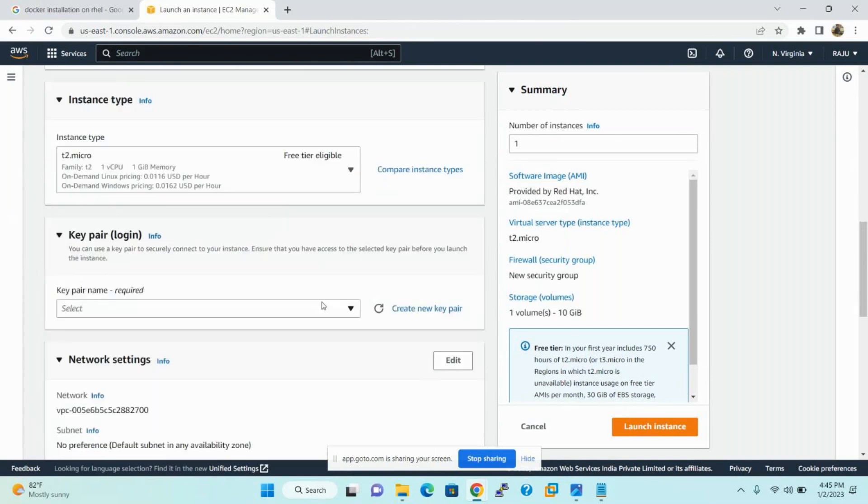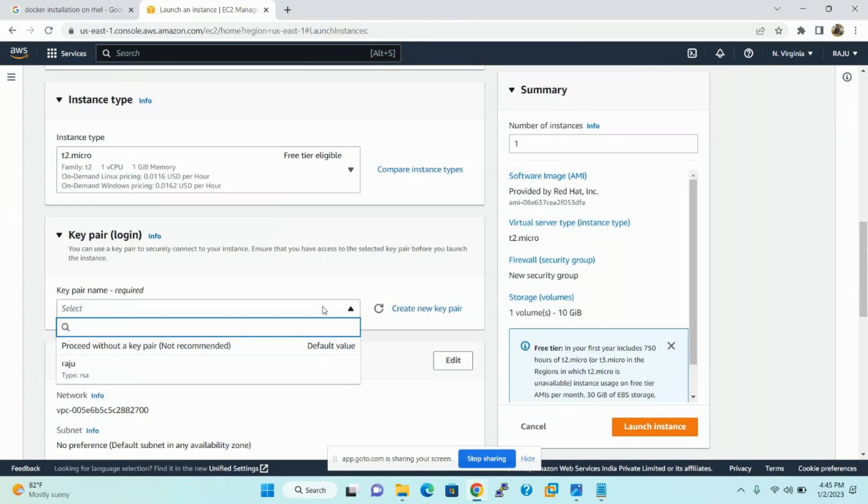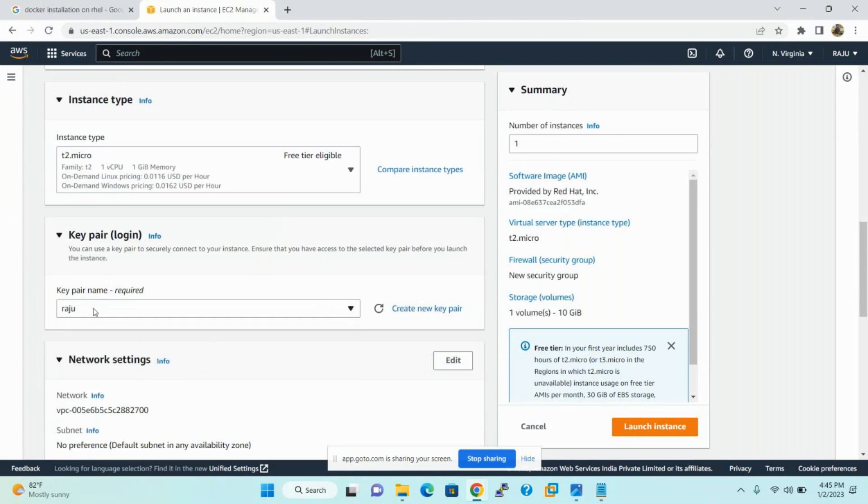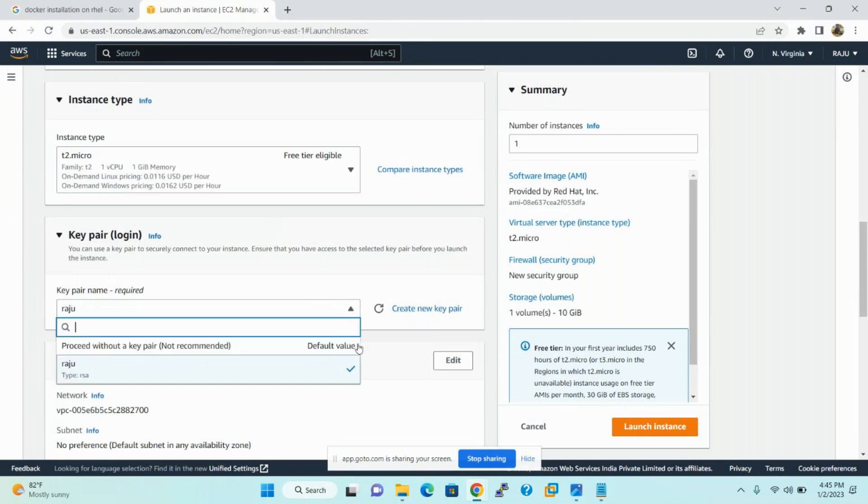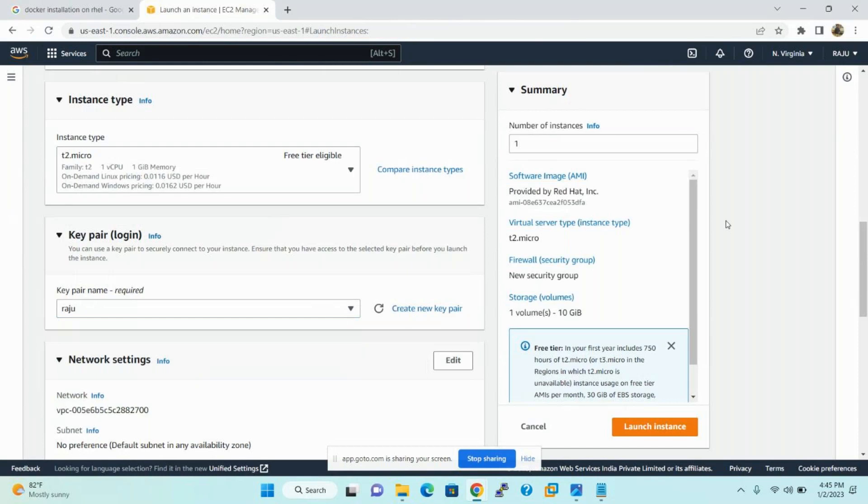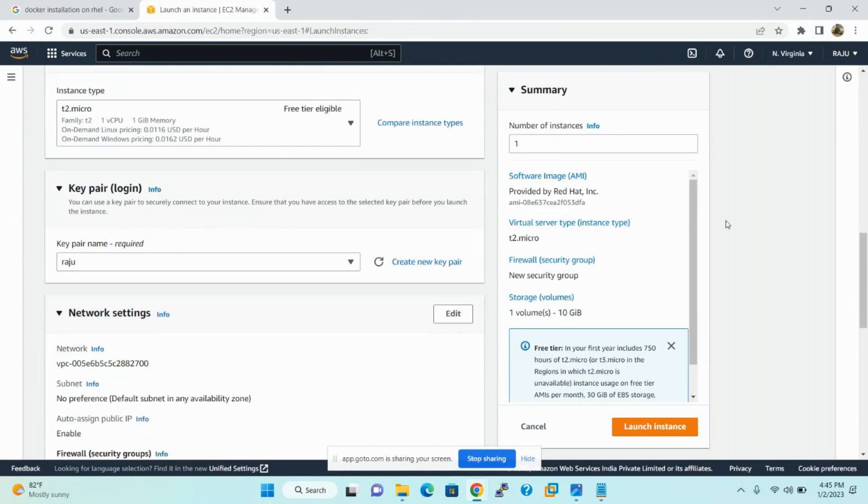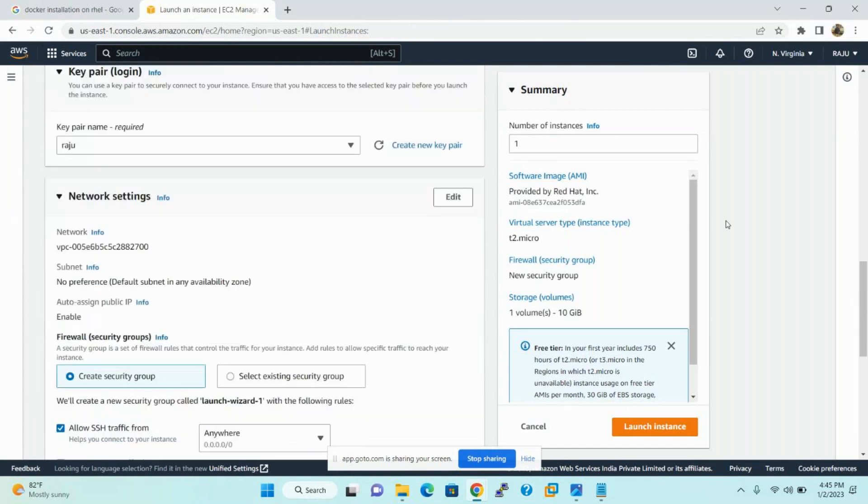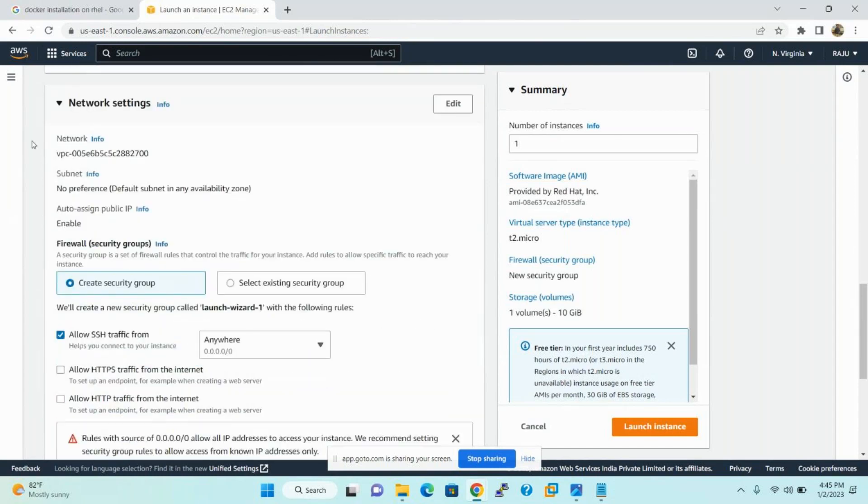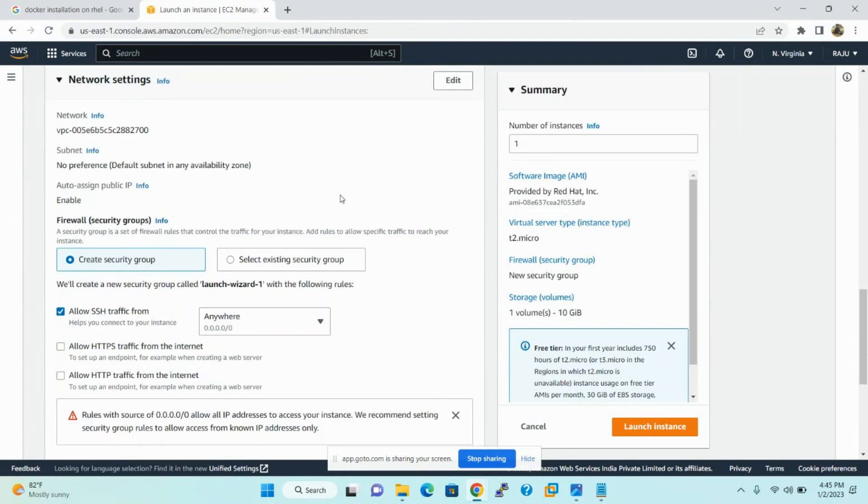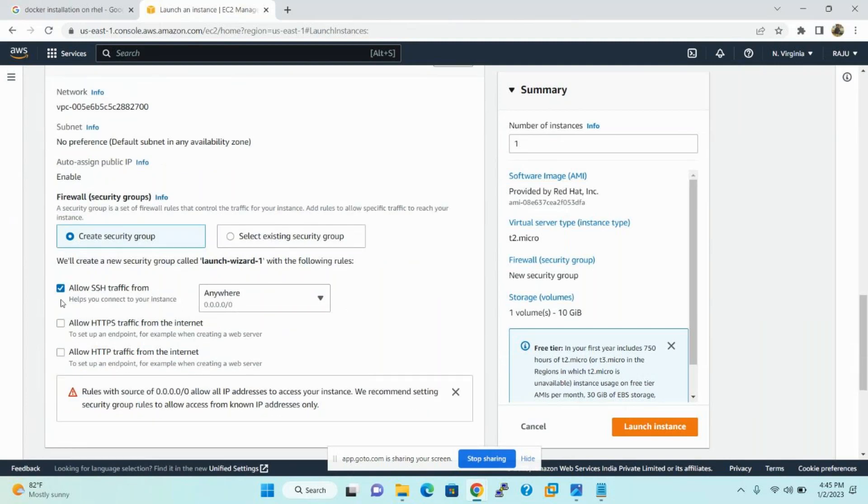Please select the key pair. Already I have a key pair. First time people need to create a new key pair. And the network settings, by default, it is running on default VPC on AWS. So no need to select any other things. Directly create a security group with port 22 for SSH. Because you want to connect Linux servers, so remote SSH server is required. You can connect from anywhere to your Linux server.